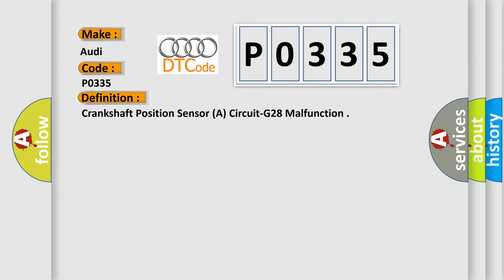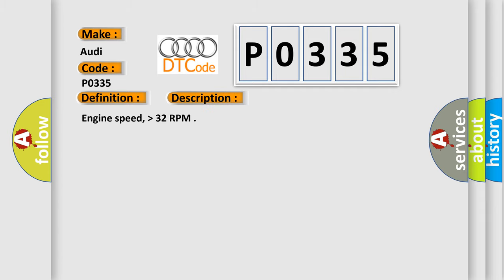The basic definition is Crankshaft Position Sensor A, Circuit G28 Malfunction. And now this is a short description of this DTC code.